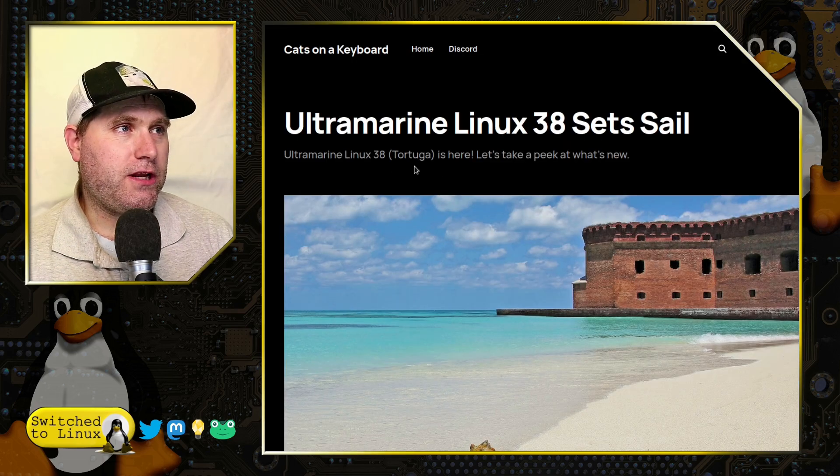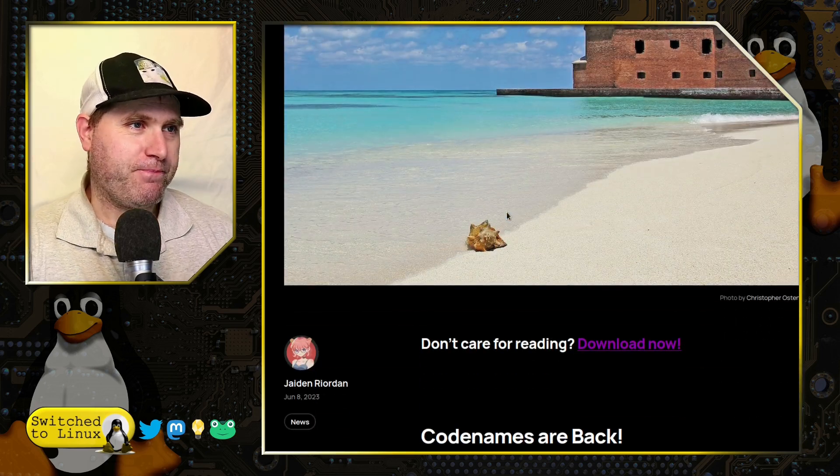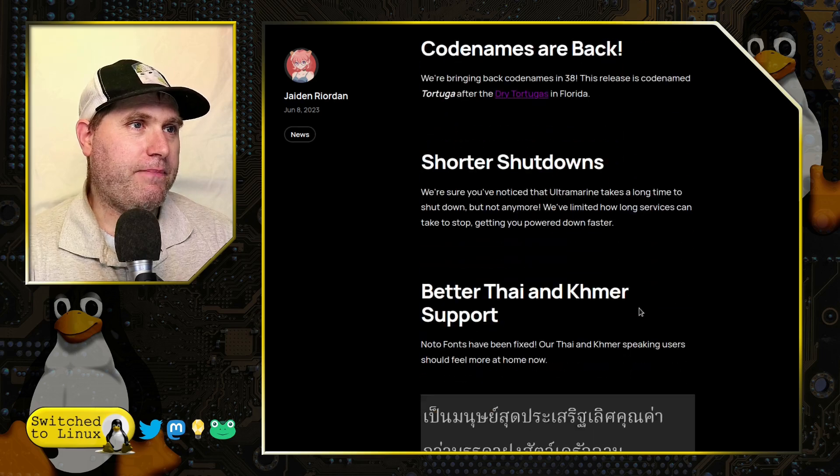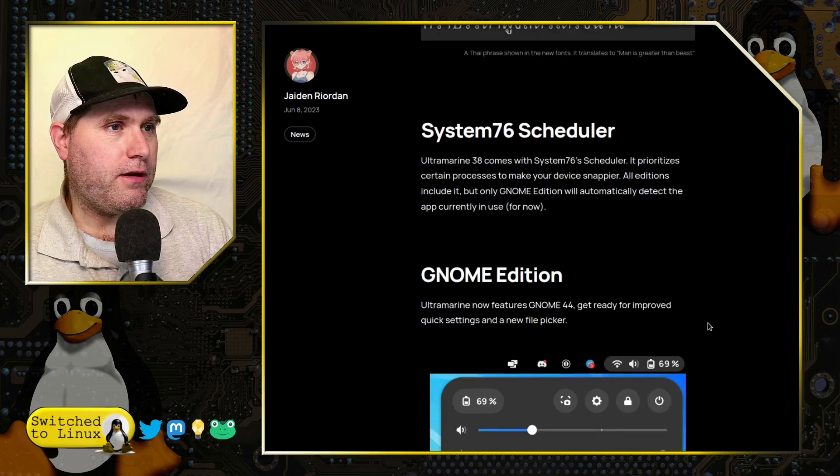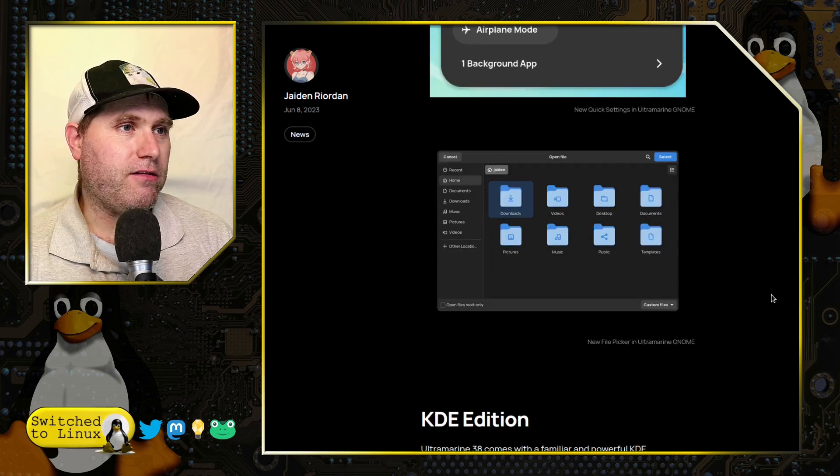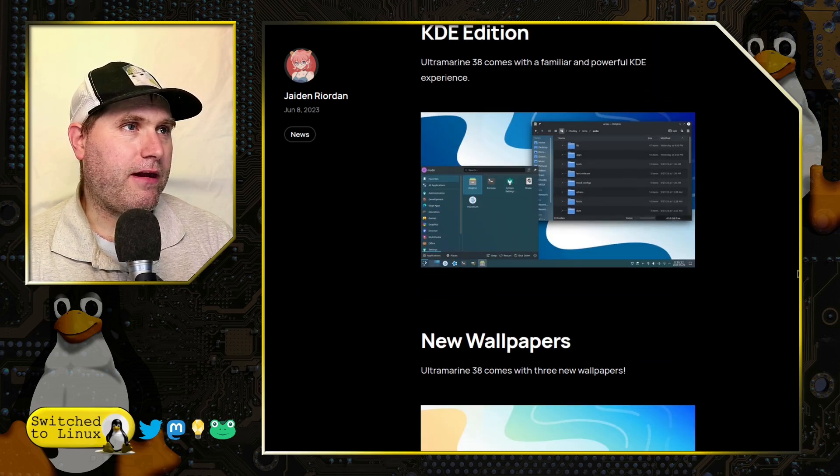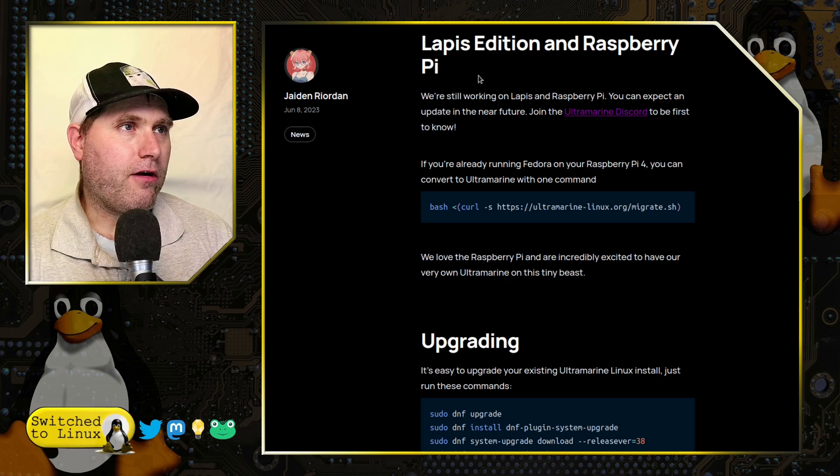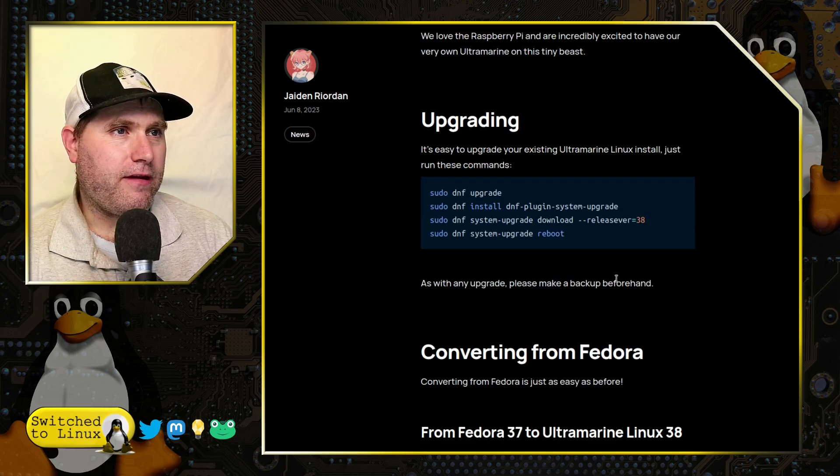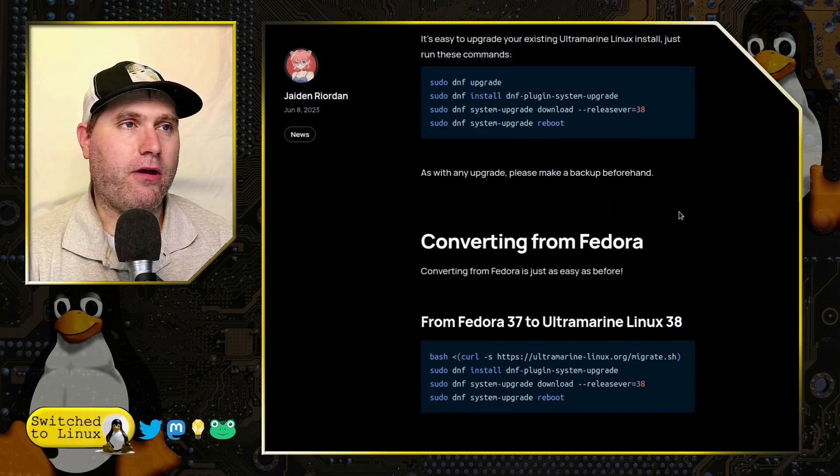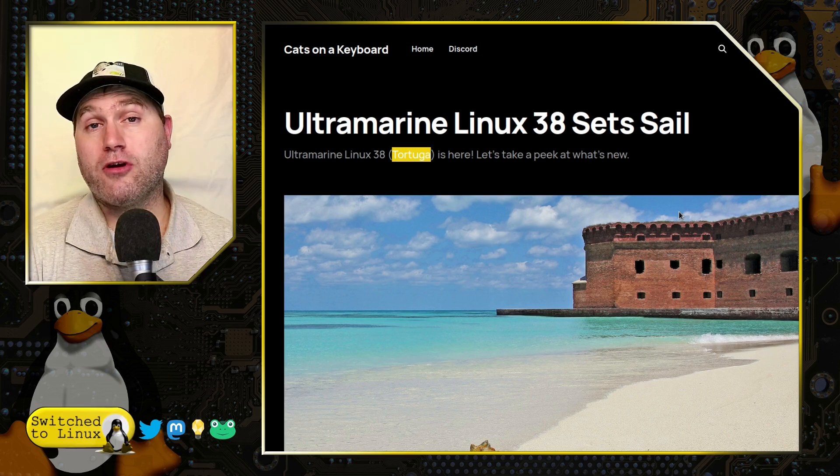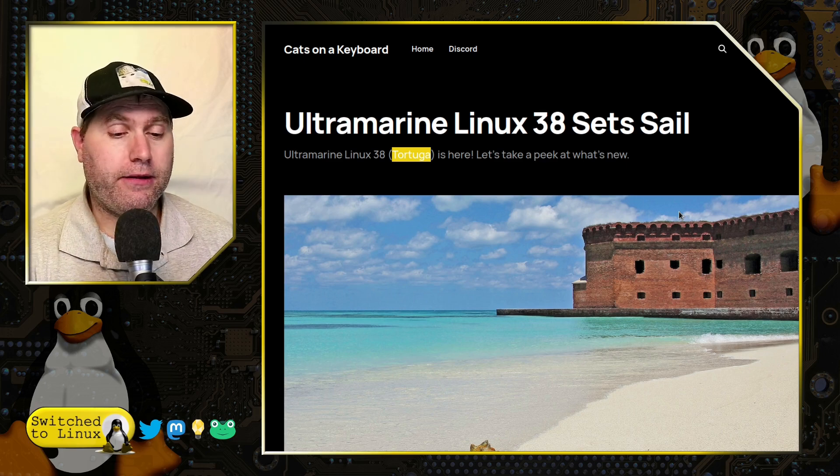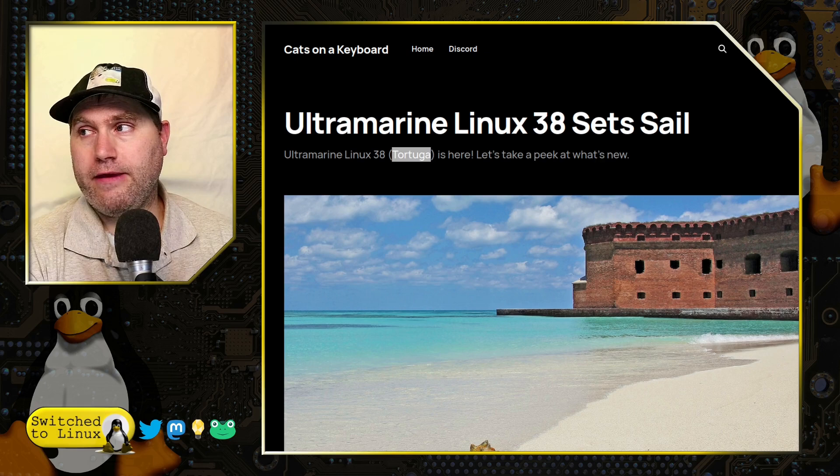And this version here is called Tortuga. Code names are back. So shorter shutdowns, better Thai and Khmer support, you know extra language support, System76 scheduler. The Gnome edition is Gnome 44 with the new shell. So pretty cool stuff there. There's information about downloading the package to convert your Fedora into it. Which makes me wonder, is it just a Fedora with a few extra packages installed or is there really something major different about it? That's something that is certainly up for discussion.